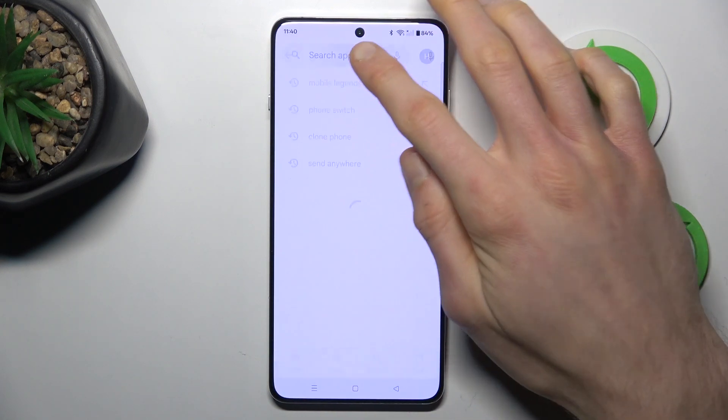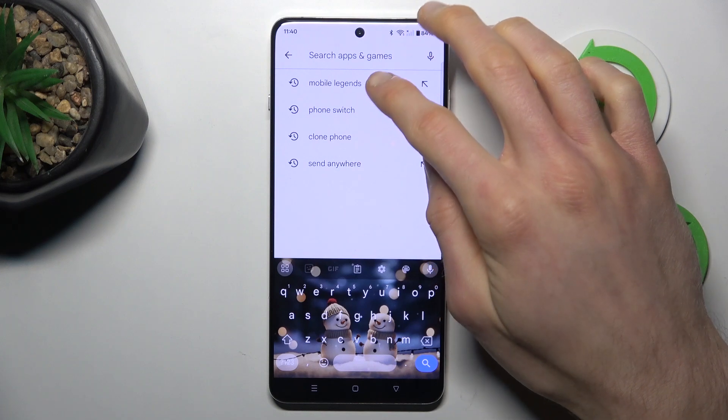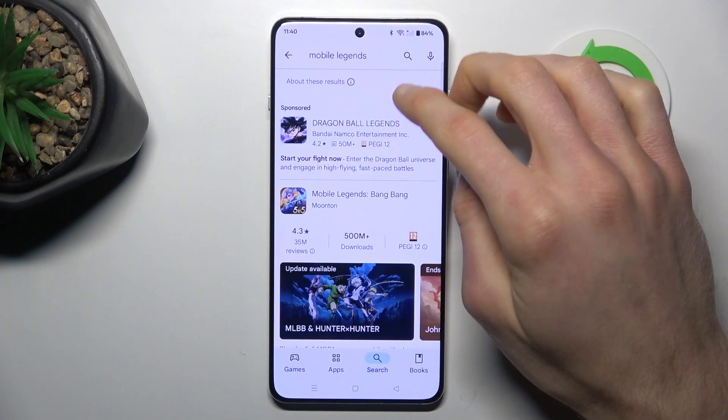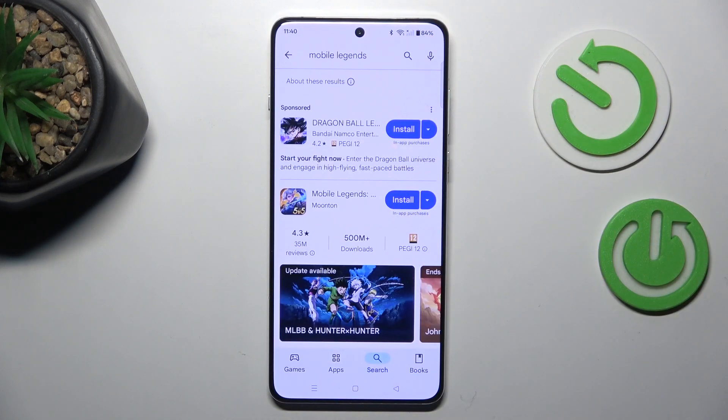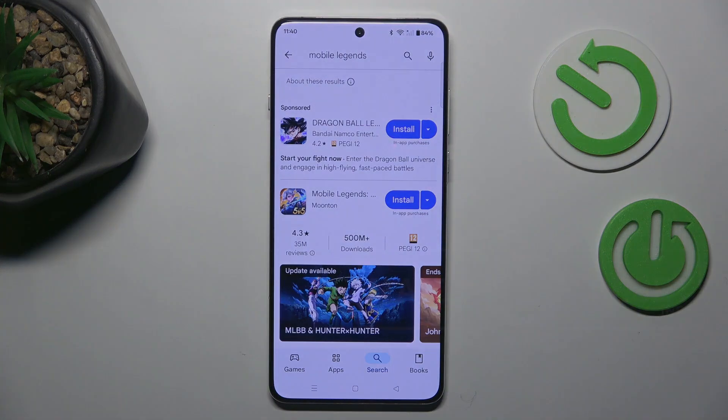That's all — go back and try it. Search for the app again and it is working now, and we can easily install it. Thanks for watching, bye!